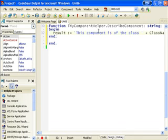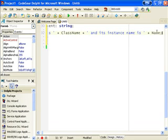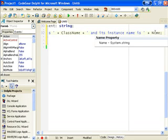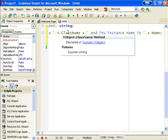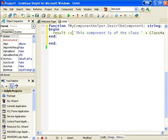So these properties, ClassName and Name, are part of the tComponent.